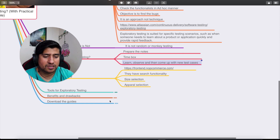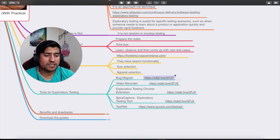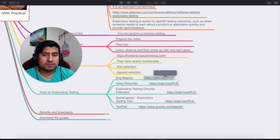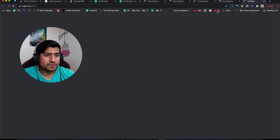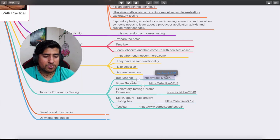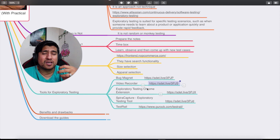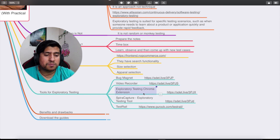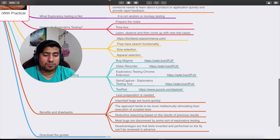There are different tools you can use for exploratory testing. One is Bug Magnet, which is a Chrome extension. There's also a video recorder extension you can use to record your session and present bugs to developers. Another option is the Exploratory Testing Chrome Extension, and there's also Spira Capture as an exploratory testing tool. You'll find these links in the description — make sure you also download the mind map.